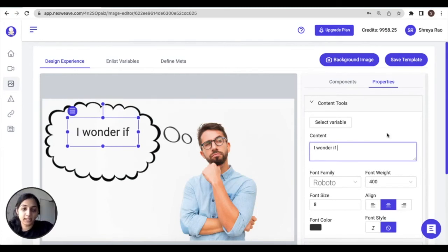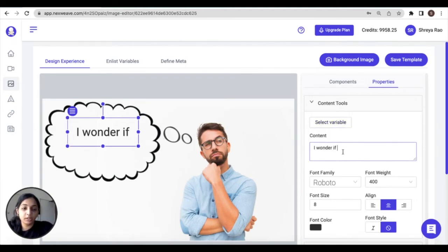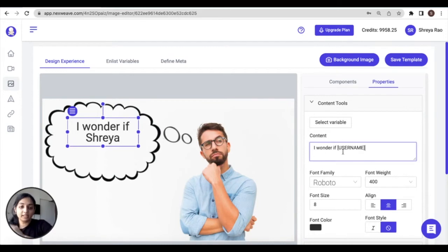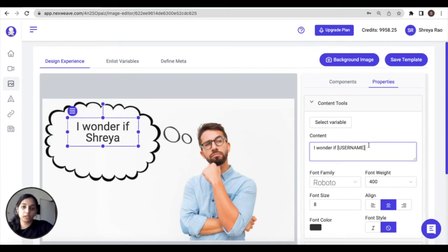Simply type in your desired content in this input field. If you want to add personalization, click on the select variable drop down, or rather hover over the select variable drop down and just copy your desired variable. Paste it into the text box. Its fallback value will be visible on the canvas, while you can see the actual variable use under content tools.